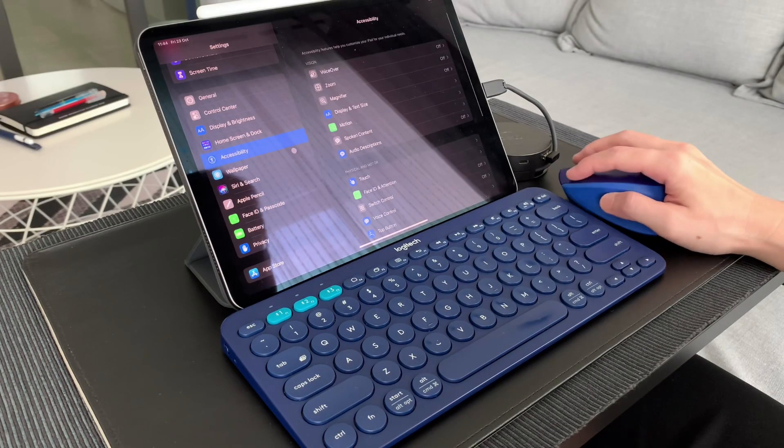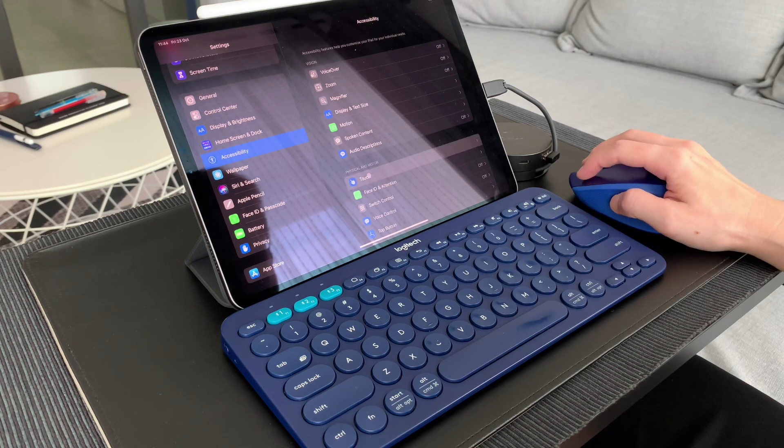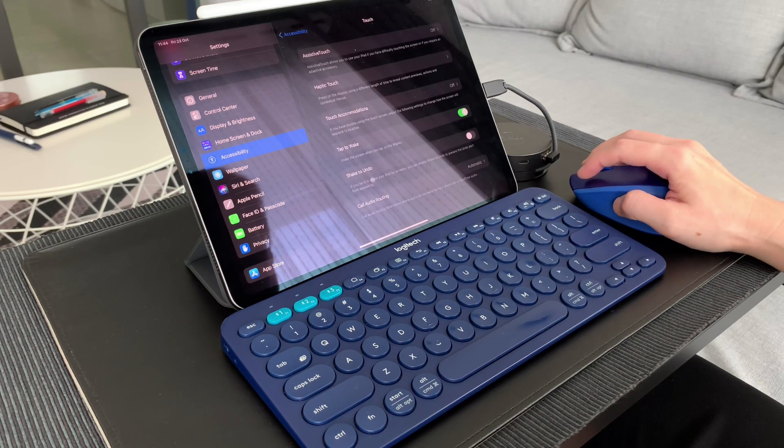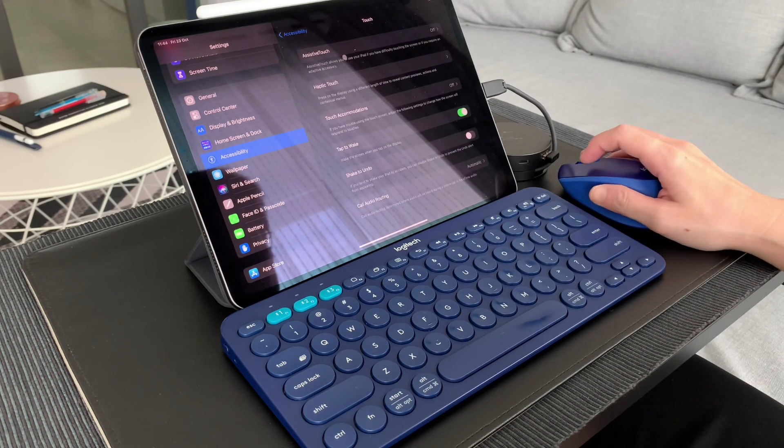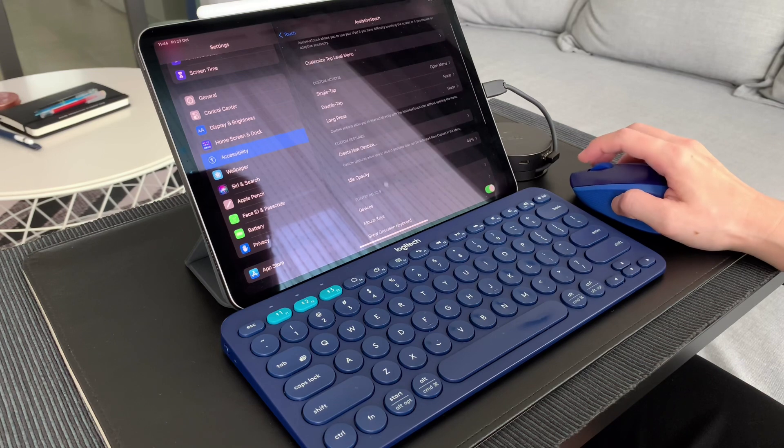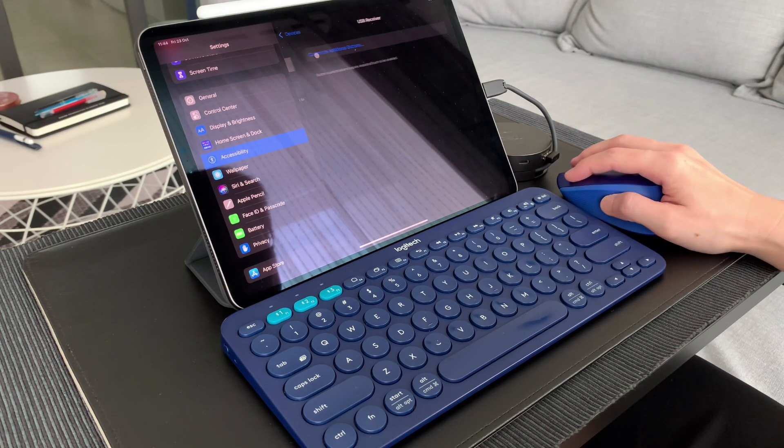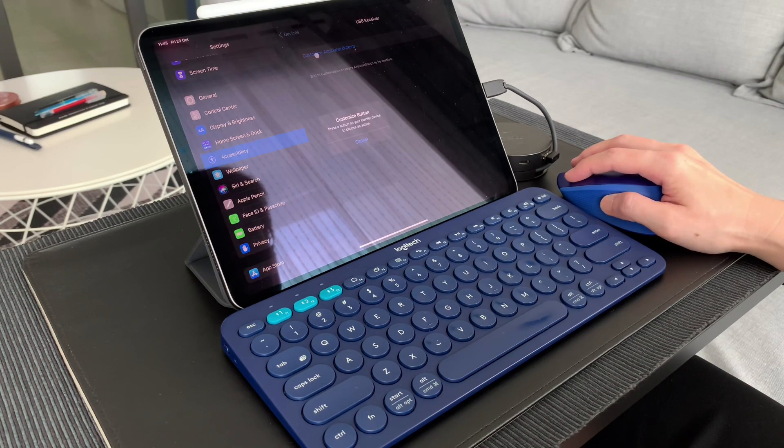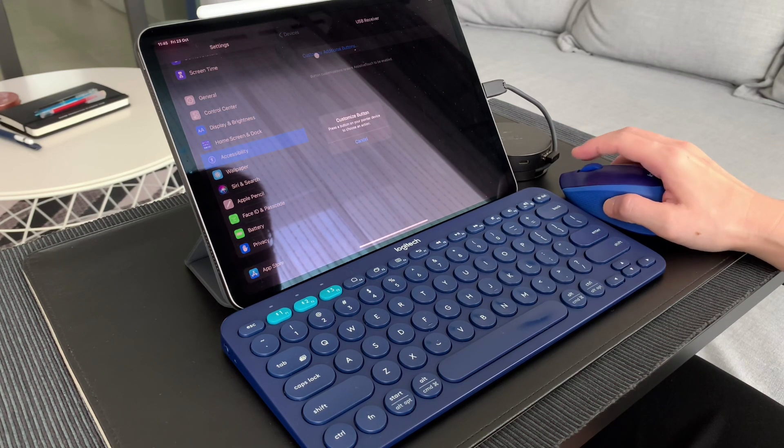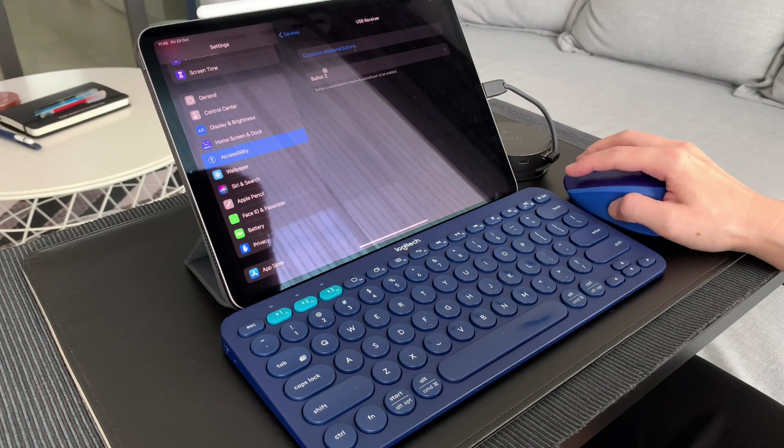I can customize the few buttons available on this mouse. I have other videos about using a mouse on the iPad, so check it out. I've linked it on the cards on top and in the description box below.